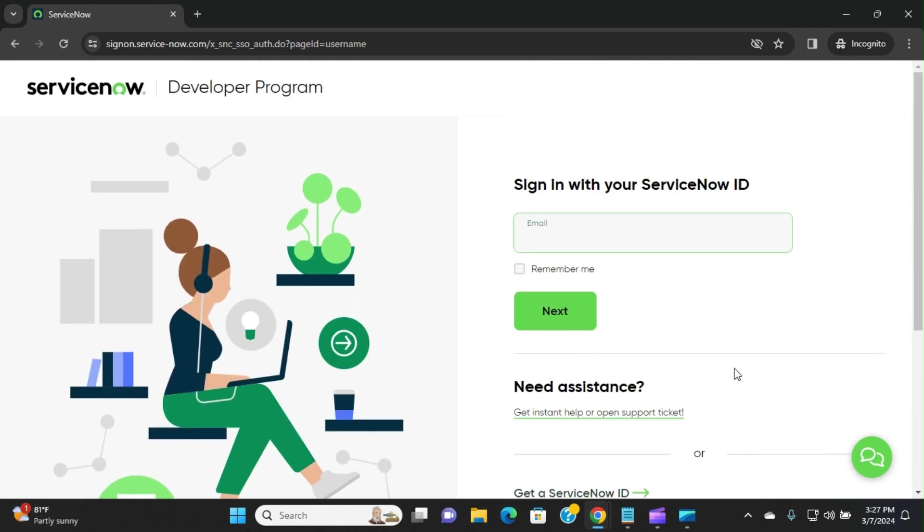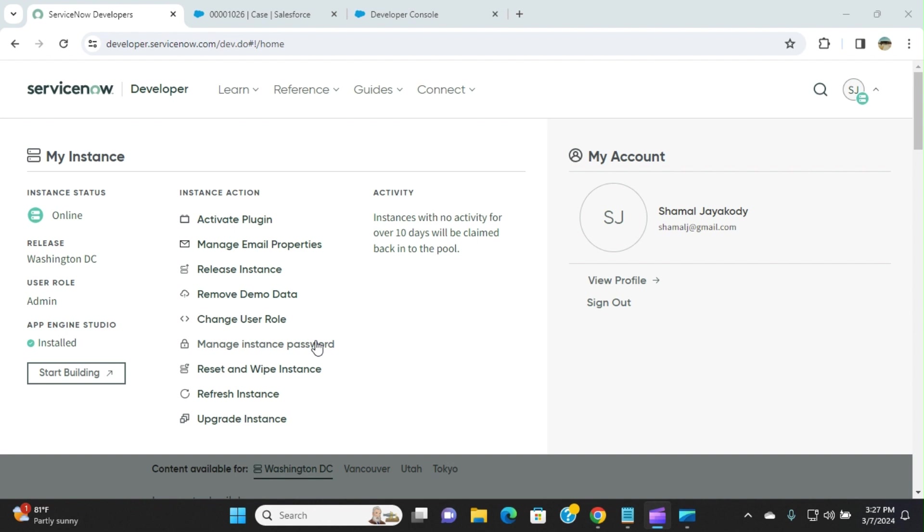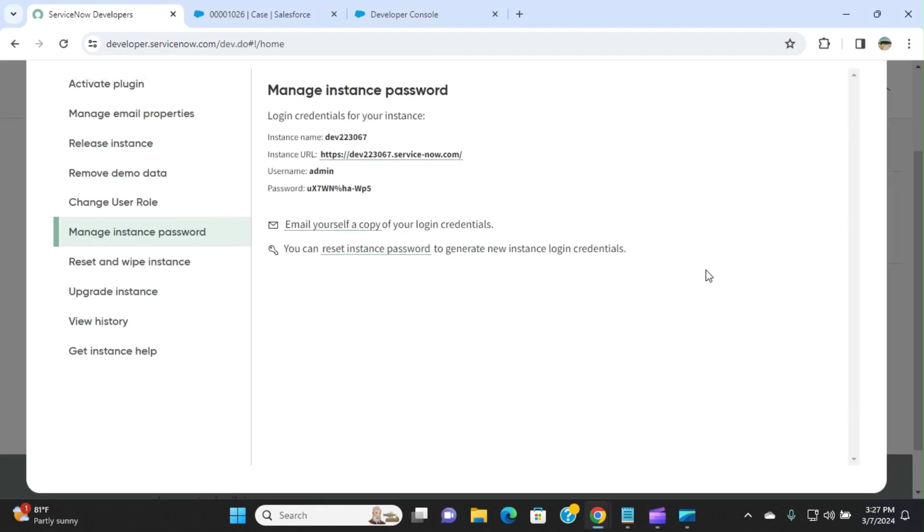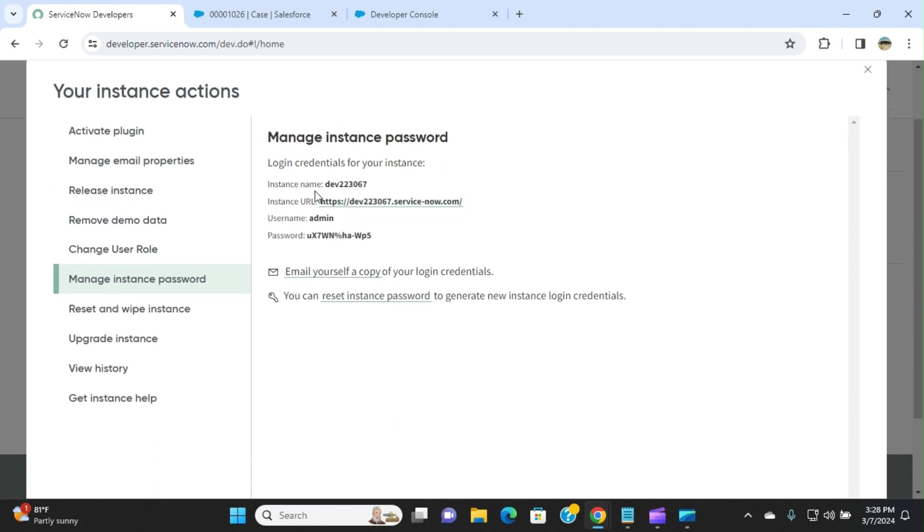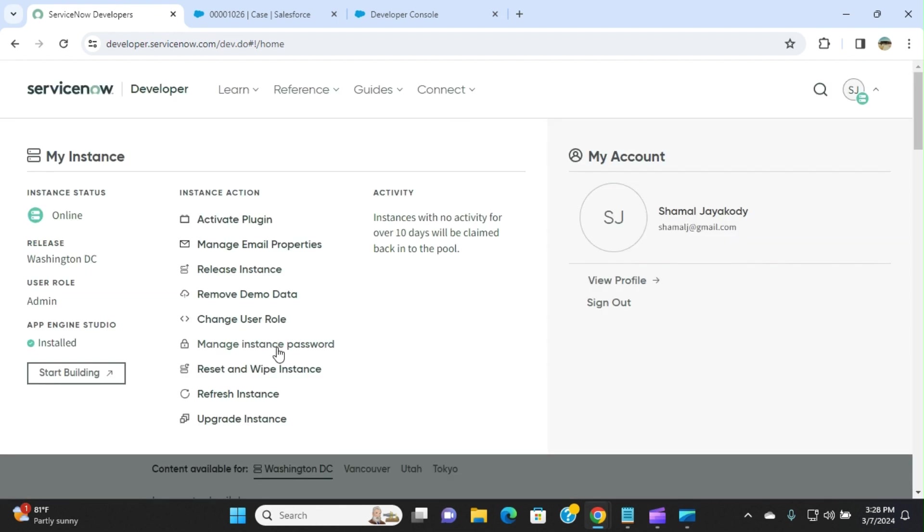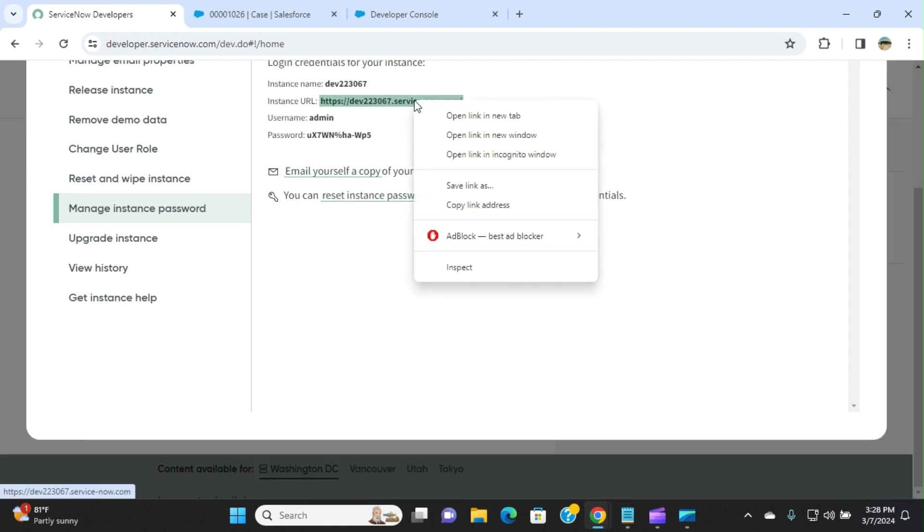I already have created a ServiceNow developer account. This is my instance. The most important thing is the manage instance password for integration. I use the user ID and password of ServiceNow to integrate with Salesforce. This is my instance URL. Admin is the username, the same for everybody, and it generates a password for you.